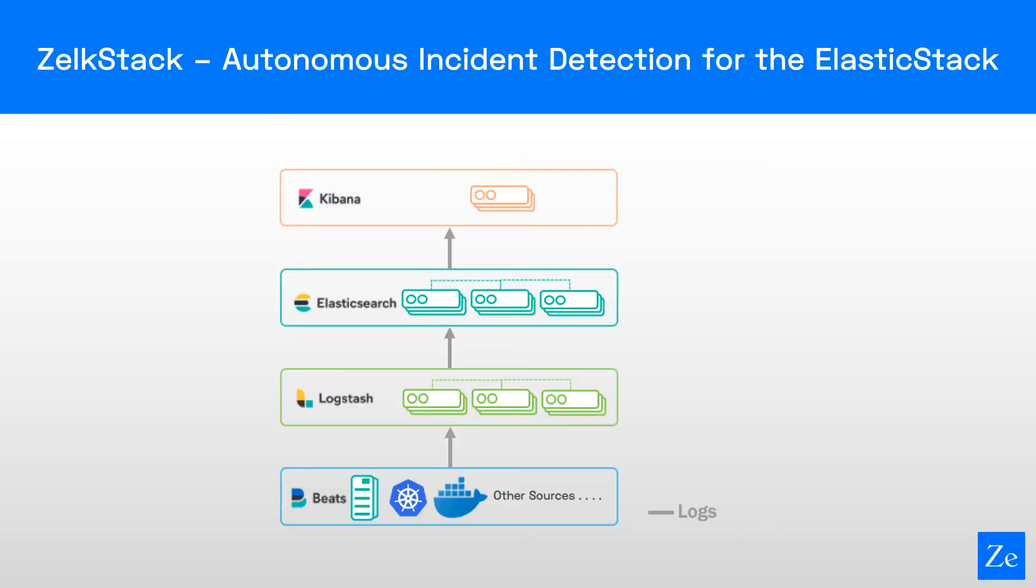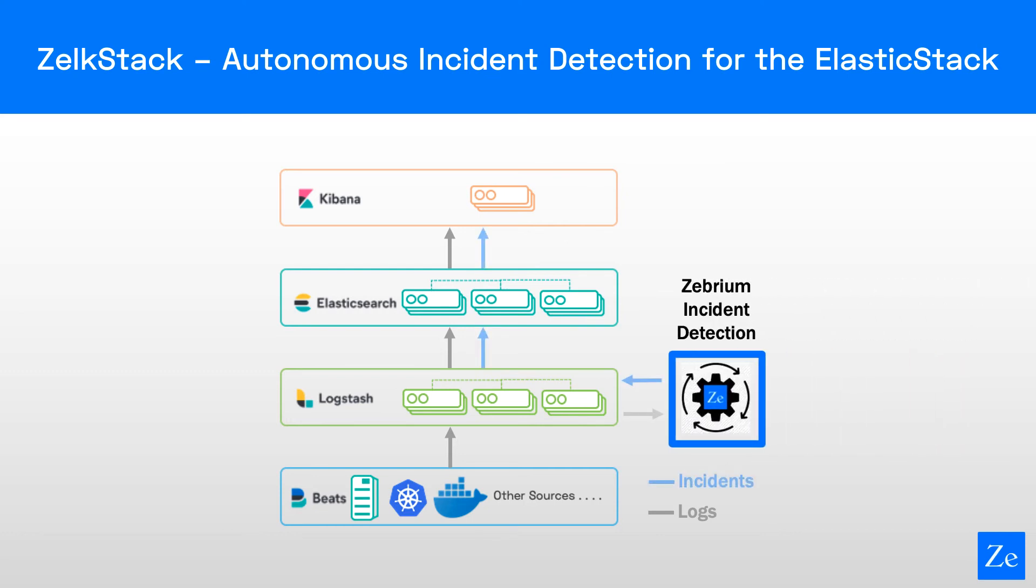To give you an idea of how this was set up, we started with a typical ELK stack. With a few simple Logstash config changes, a copy of the logs can be sent to Zebrium. And then, Zebrium detects any problems automatically and sends an incident report with all the details back to Logstash.